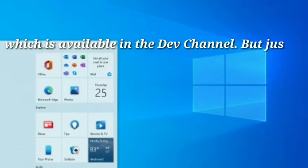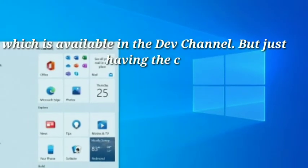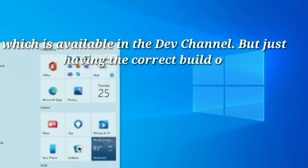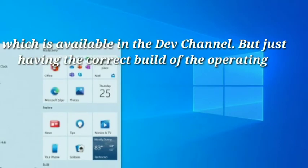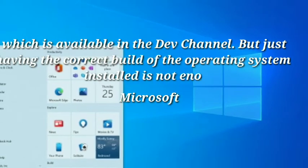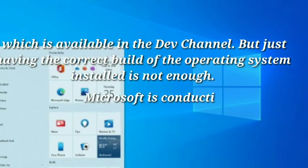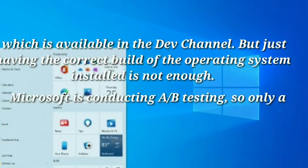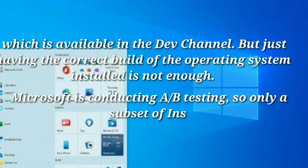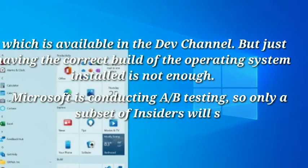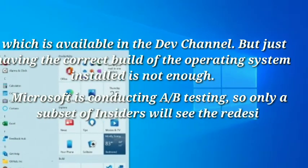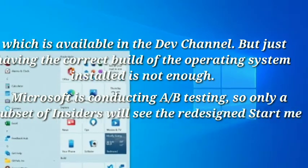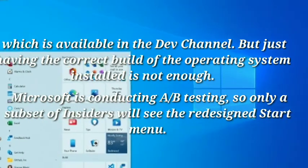But just having the correct build of the operating system installed is not enough. Microsoft is conducting A-B testing, so only a subset of insiders will see the redesigned Start menu.